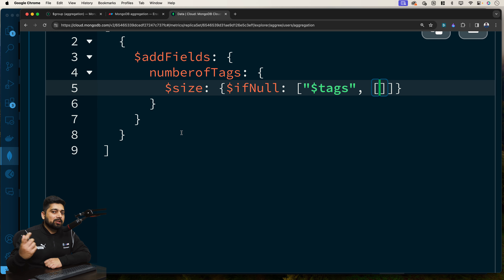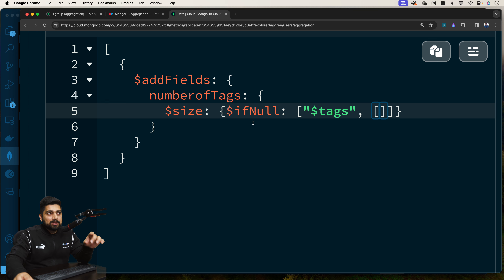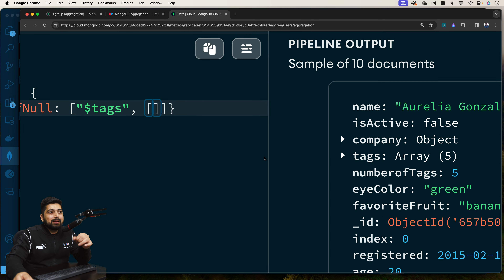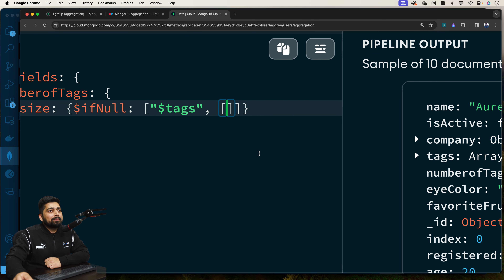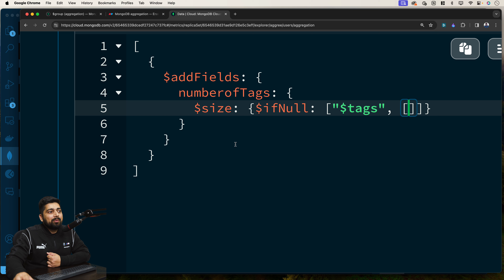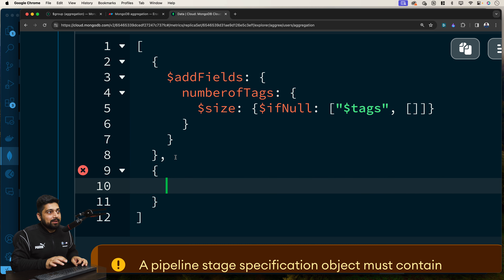`$addFields` adds a new field to the document, `numberOfTags` is the name of my new field, and we can directly calculate the size. If the tag field doesn't exist, we treat it as an empty array. Now we have `numberOfTags` — for example, five tags returns a value of 5. Instead of unwinding and regrouping, we've done it the easier way. Now I can chain on another pipeline stage.